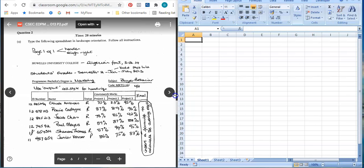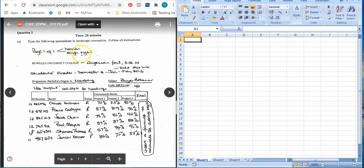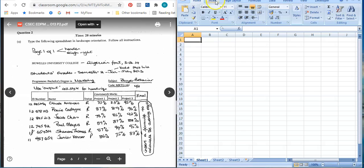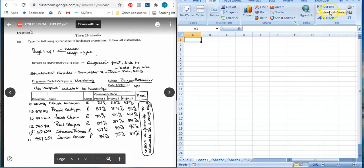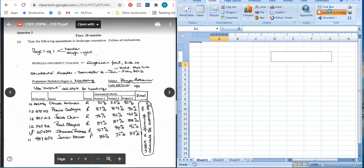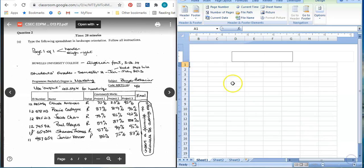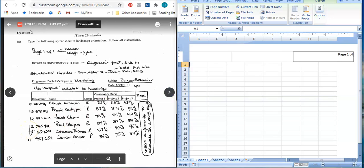We start off - it says we need to have something in the header. There is something known as header and footer and as an EDPM student you should be aware of this already. So let me go to Insert and select Header and Footer. It says to the right in the header I should have 'page one of one.' When the header is open it has three sections - left, center, and right - so to the right I write 'page one of one.'